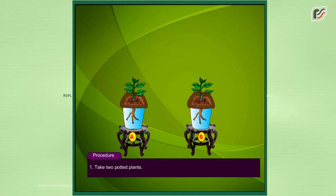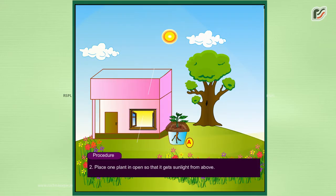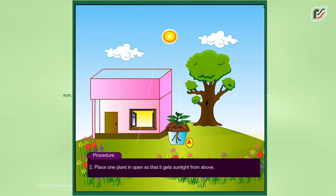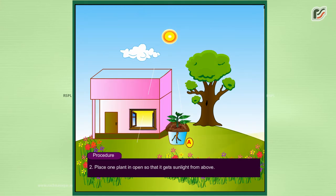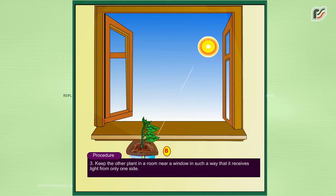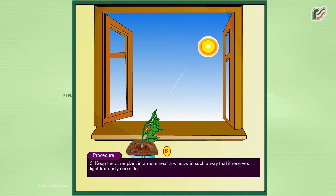take two potted plants. Second, place one plant in the open so it gets sunlight from above. Third, keep the other plant in a room near a window so it receives light from only one side.